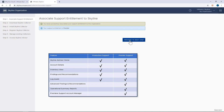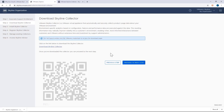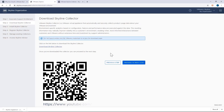Next, I have to download and configure the Skyline collector. This process is captured in another video and I've included the link here. You can also review the installation and configuration guide that's included as part of Skyline's documentation.